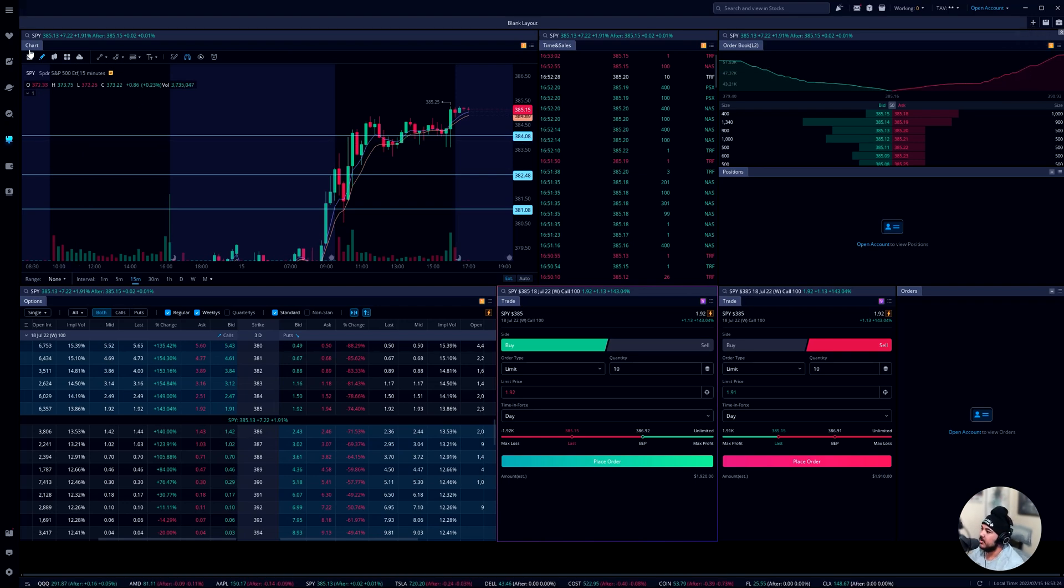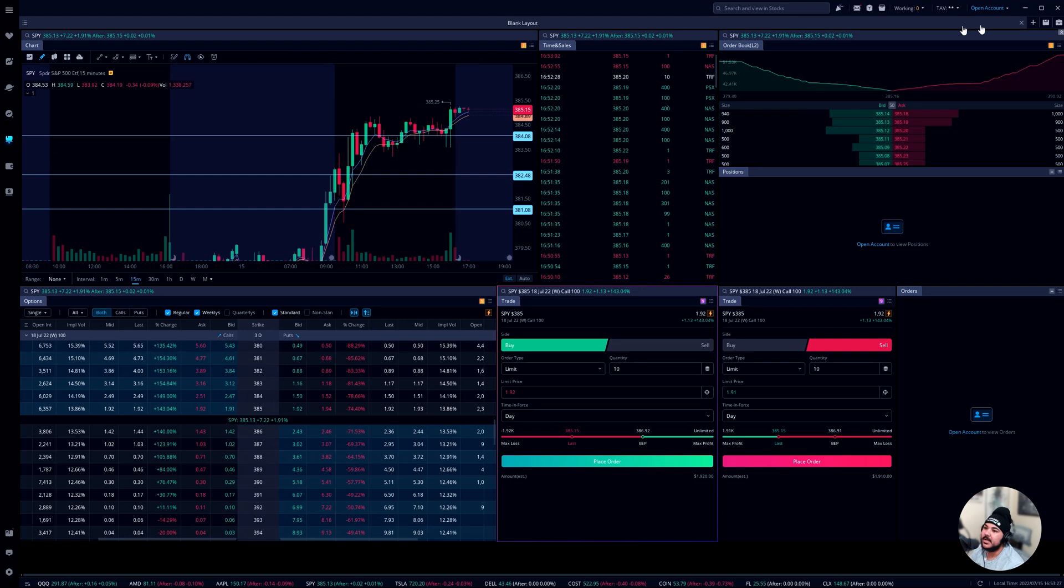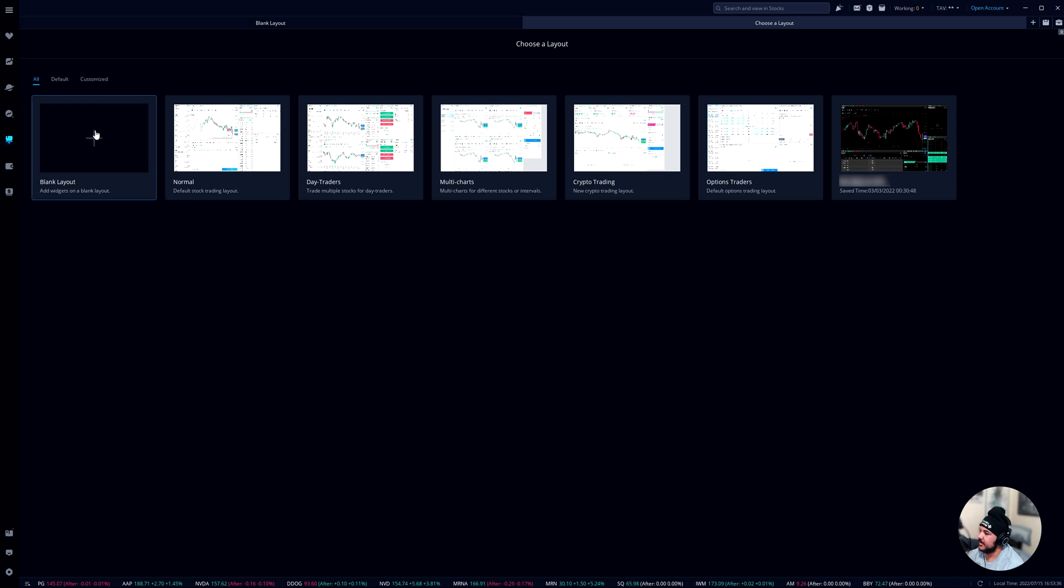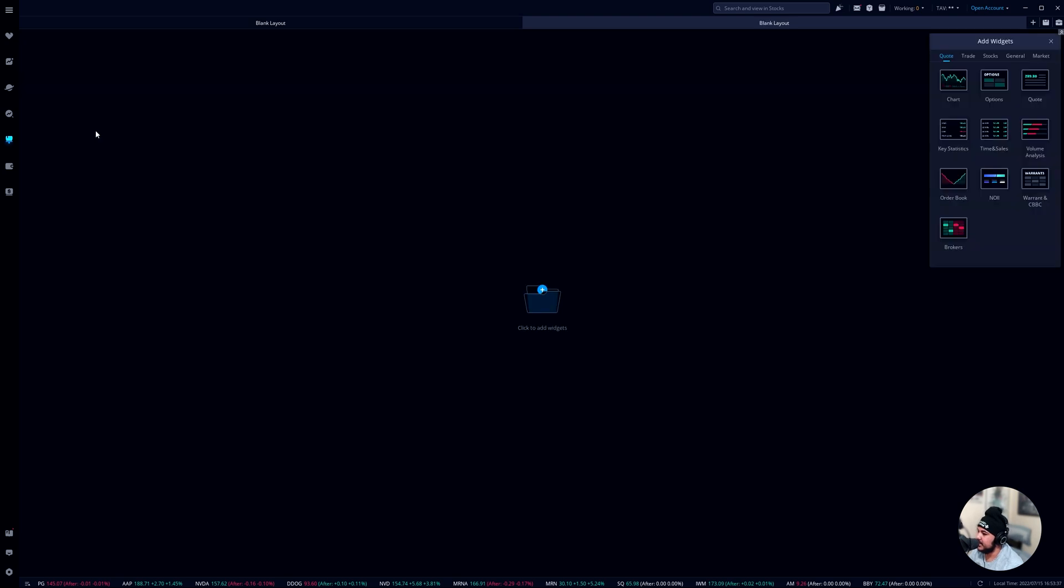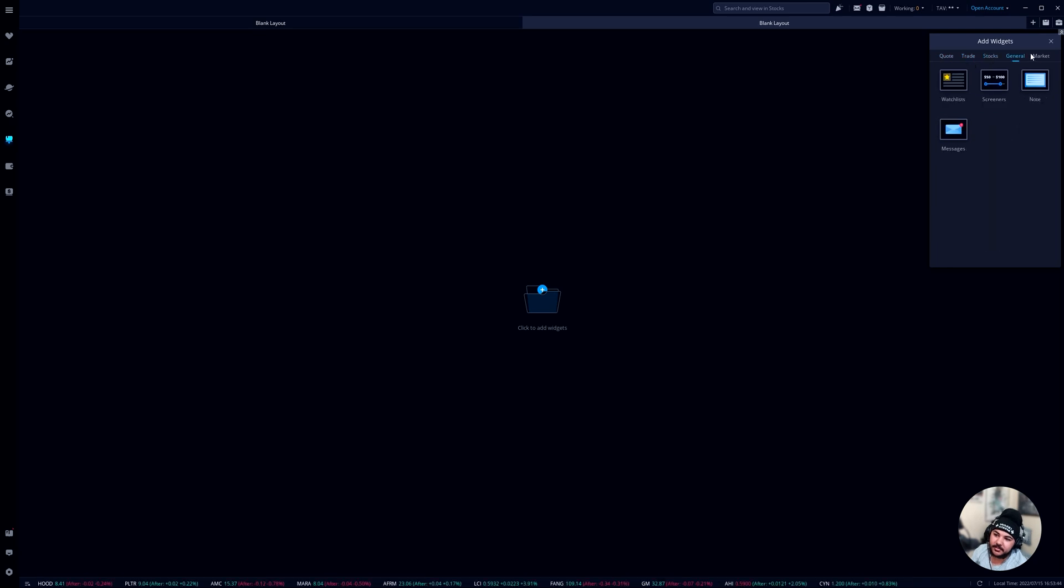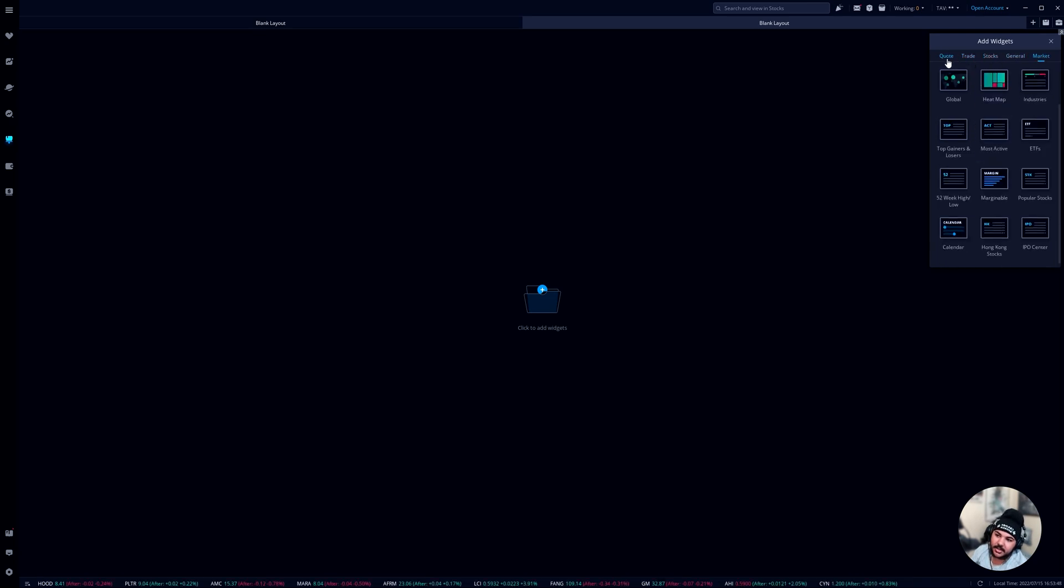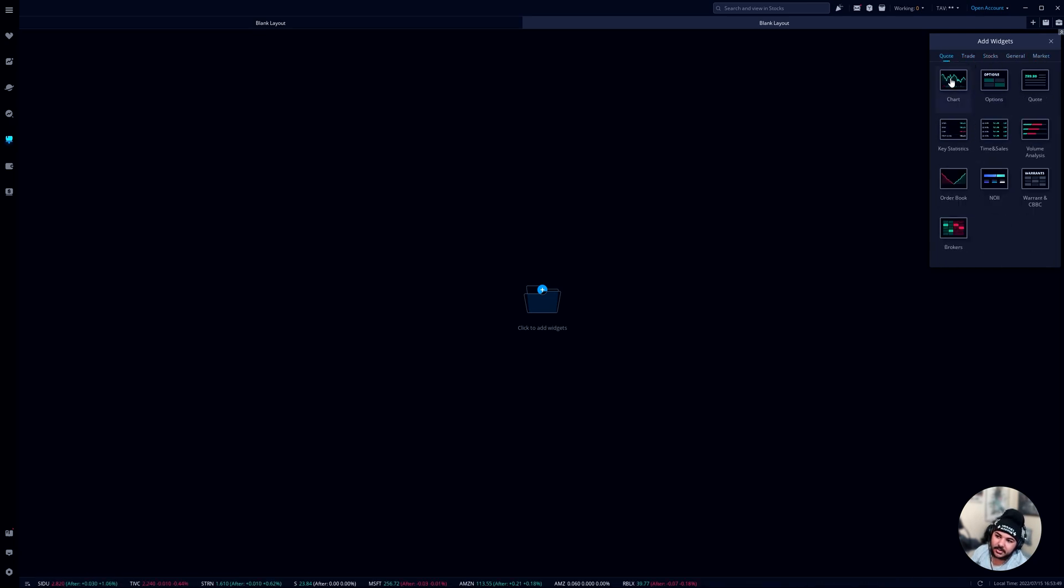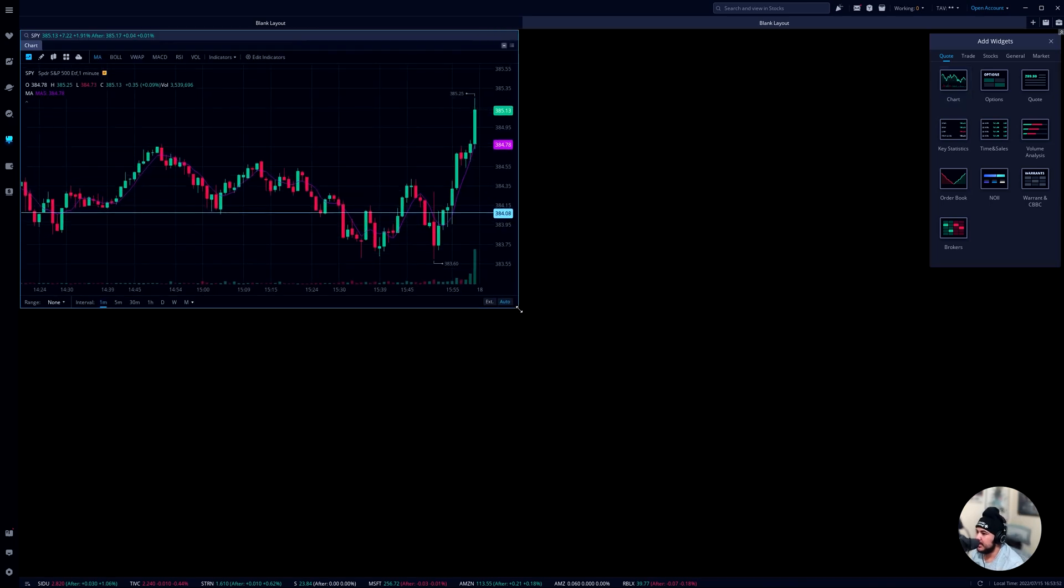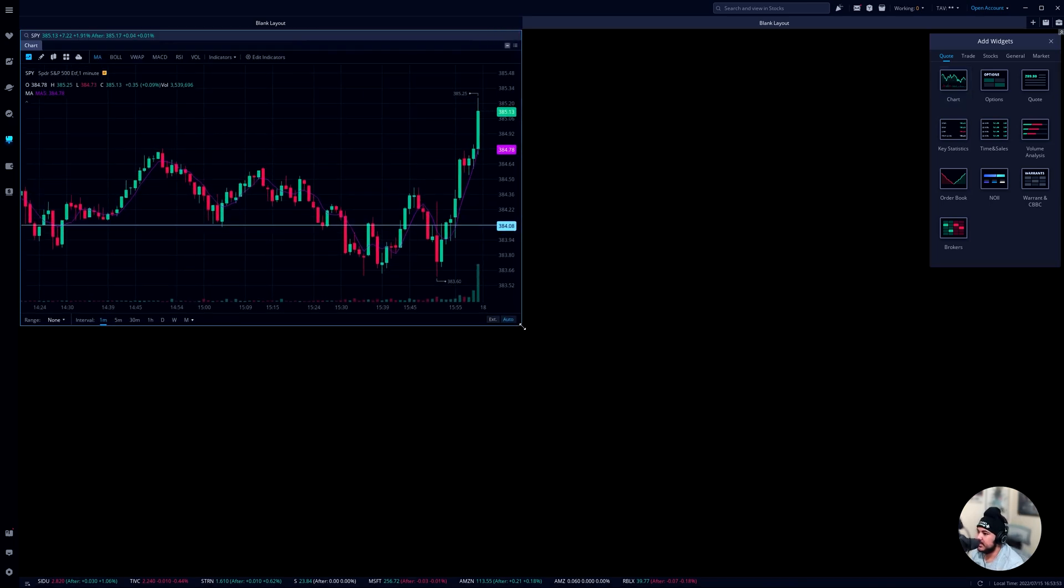So when you're on Weeble, what you're going to do is come to the left and go to customize and click on new layout. You can use any of this stuff. You guys can come here, you can hit blank layout and what you're going to be presented with is a plethora of widgets. So for me, what I like to do is I like to find the chart.